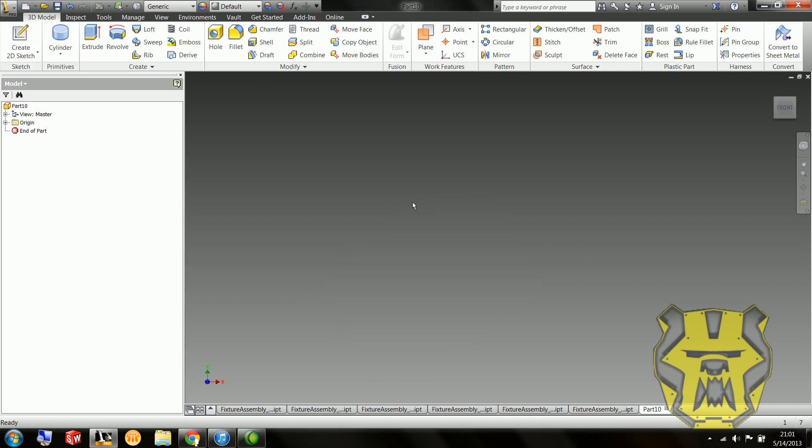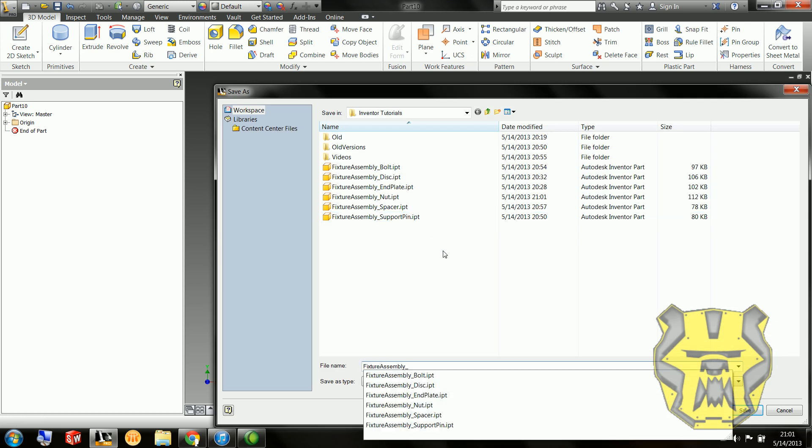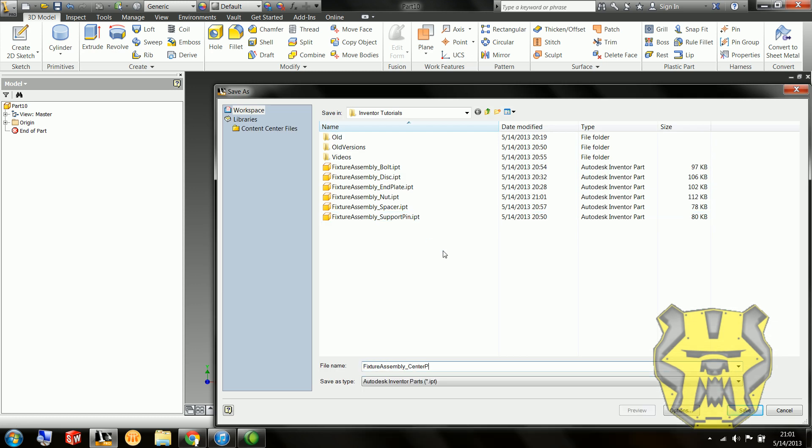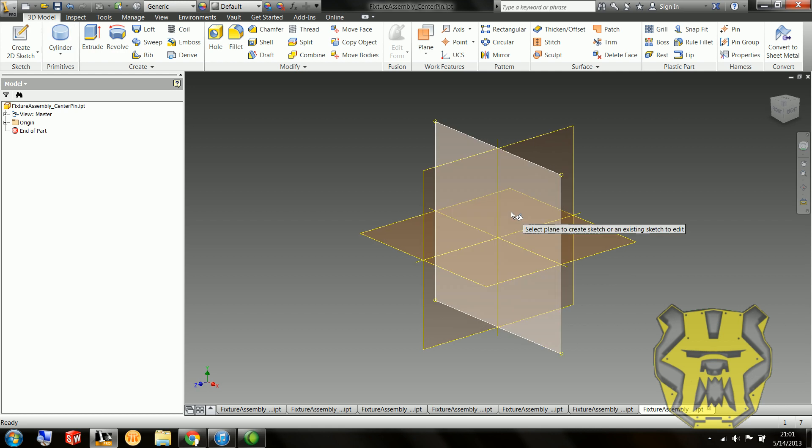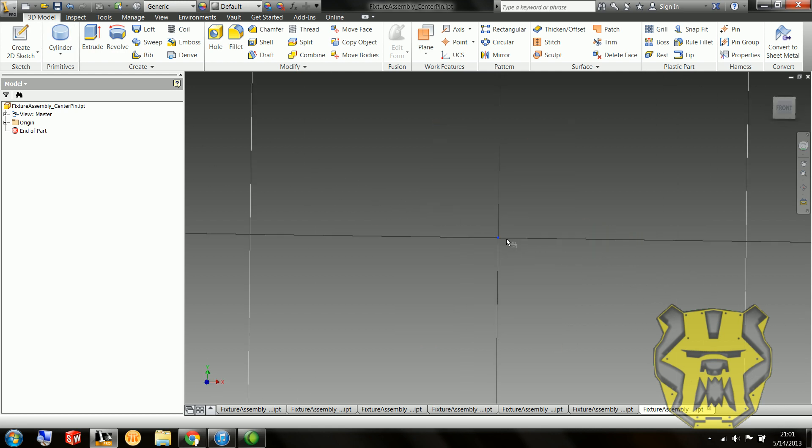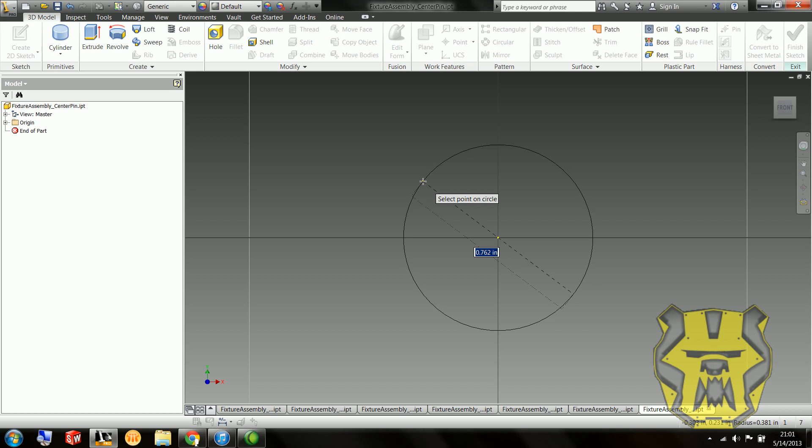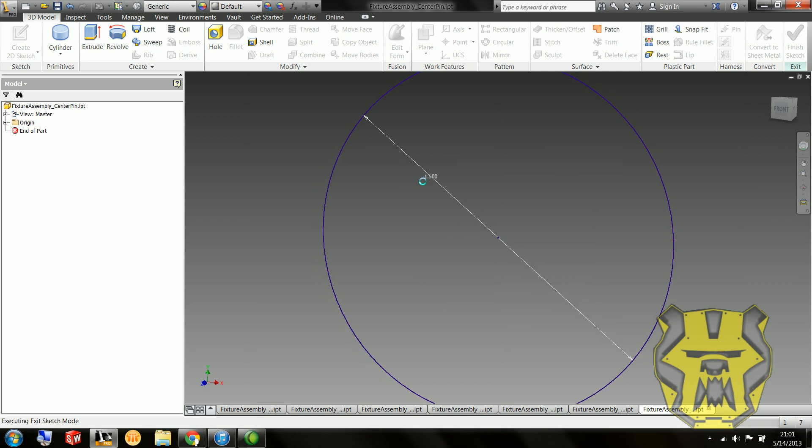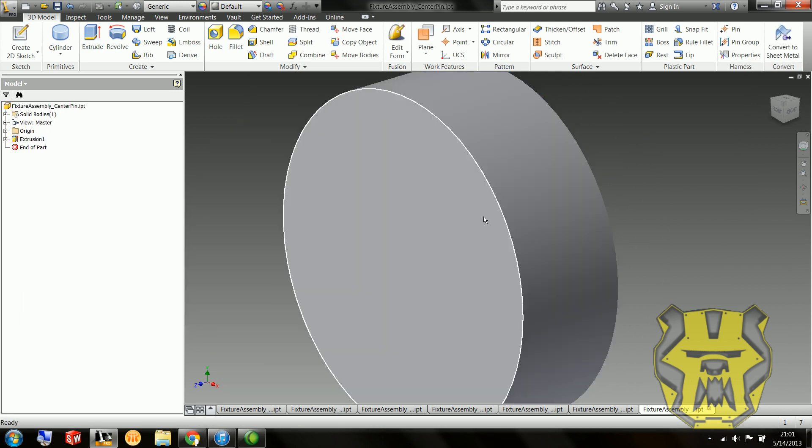So next, I'm going to do this next part, which is the center pin. Like a good boy, I'm going to save it first. I'm going to start out with my primitives, cylinder, 1.5 inches, extruded .5 inches. That's the head.